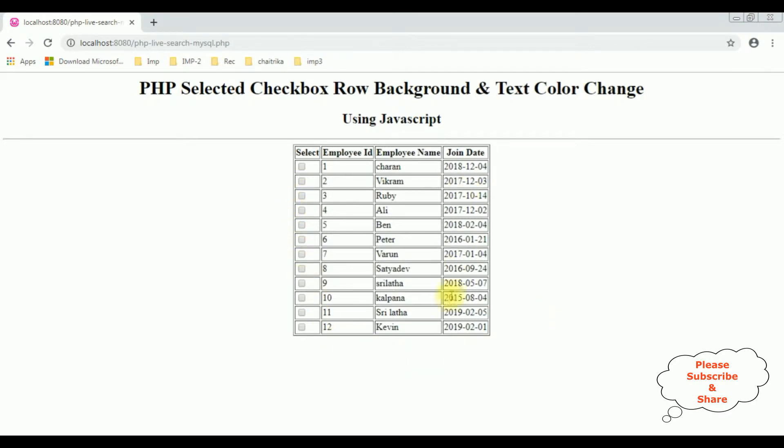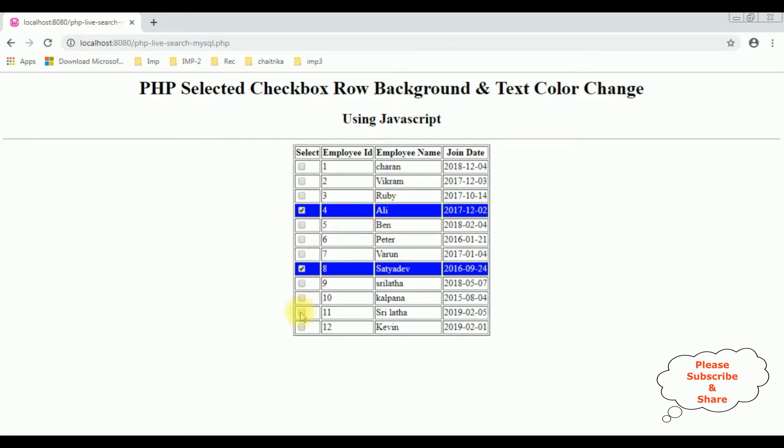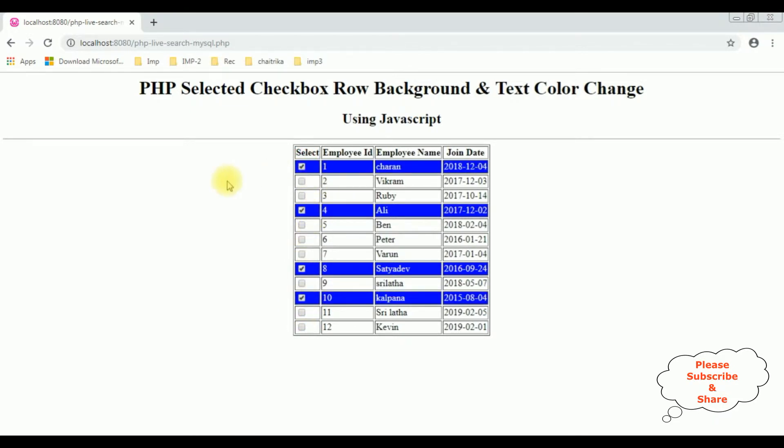Let's select the OLLI - see, notice here we got the color change of the OLLI row. Satyadev, Kalpana, Charan. If I unselect...